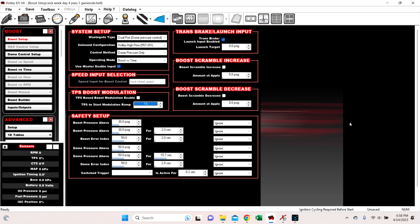Hey everyone. So now we're going to go over the new functions in the data log viewer from Holley with v6 build 300.